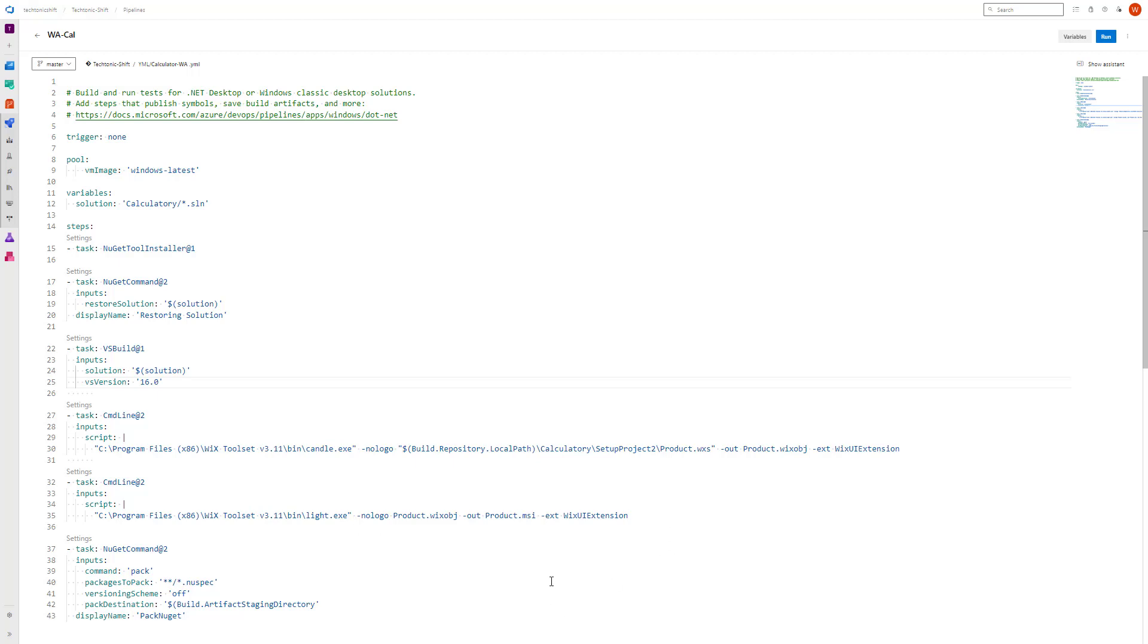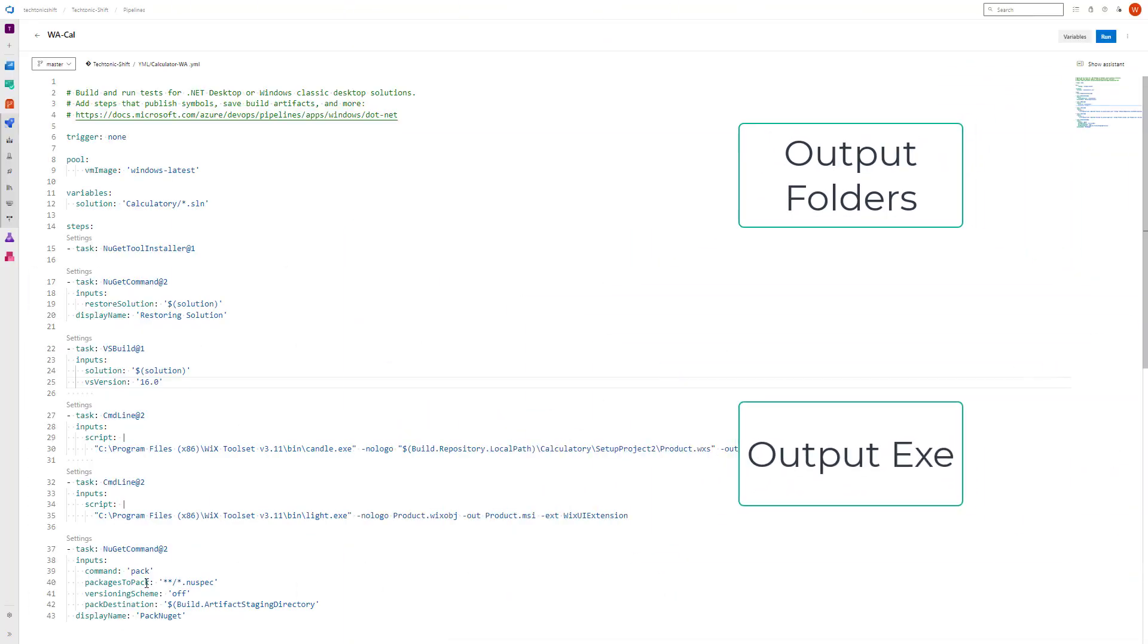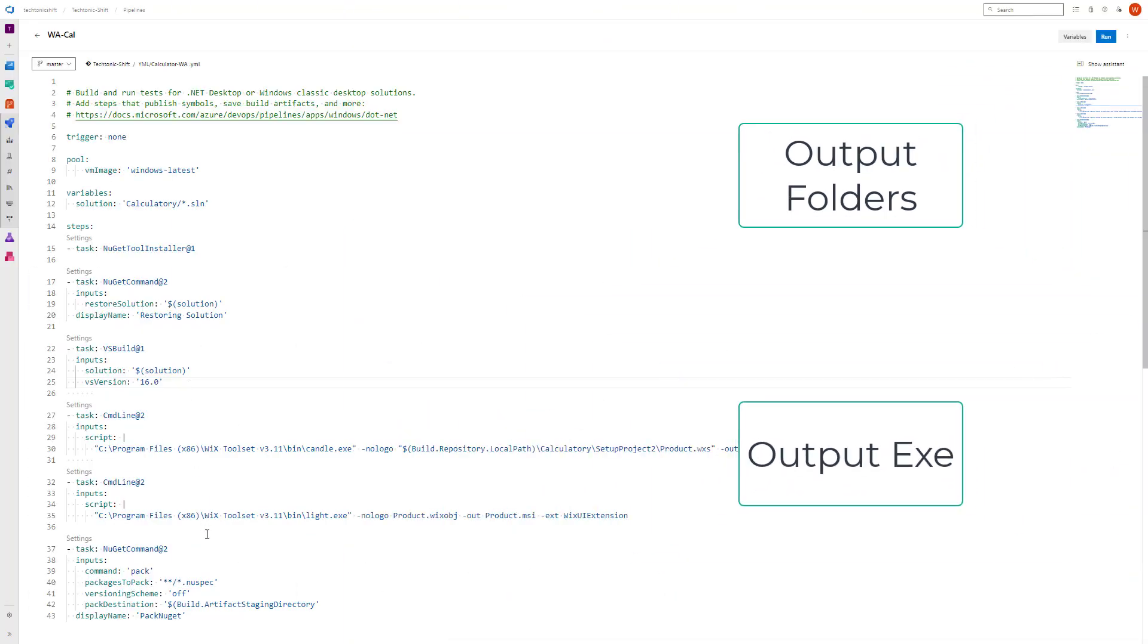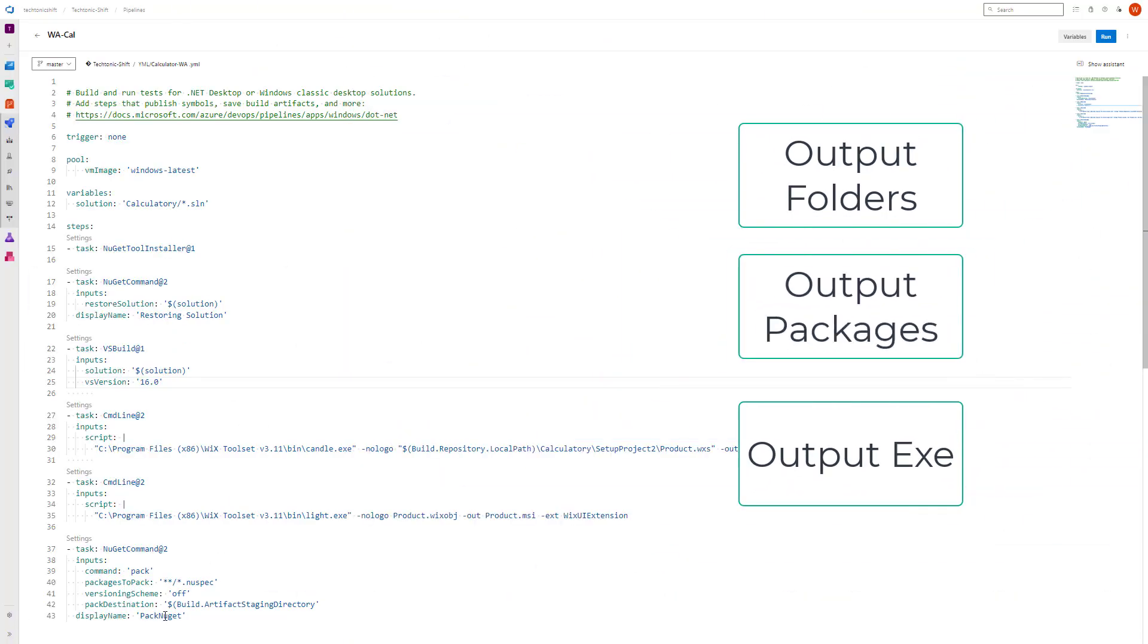In the previous video, I demonstrated the process of drafting a new NuGet package. In today's video, I will guide you through the steps of releasing your various outputs—be they folders, executable files, packages, and more—as pipeline artifacts.